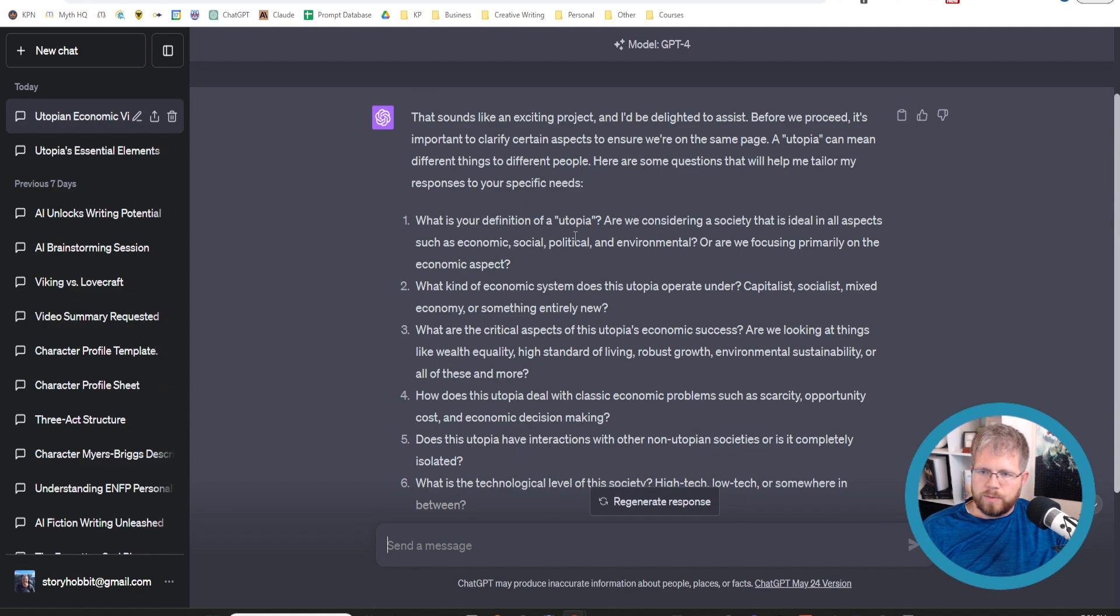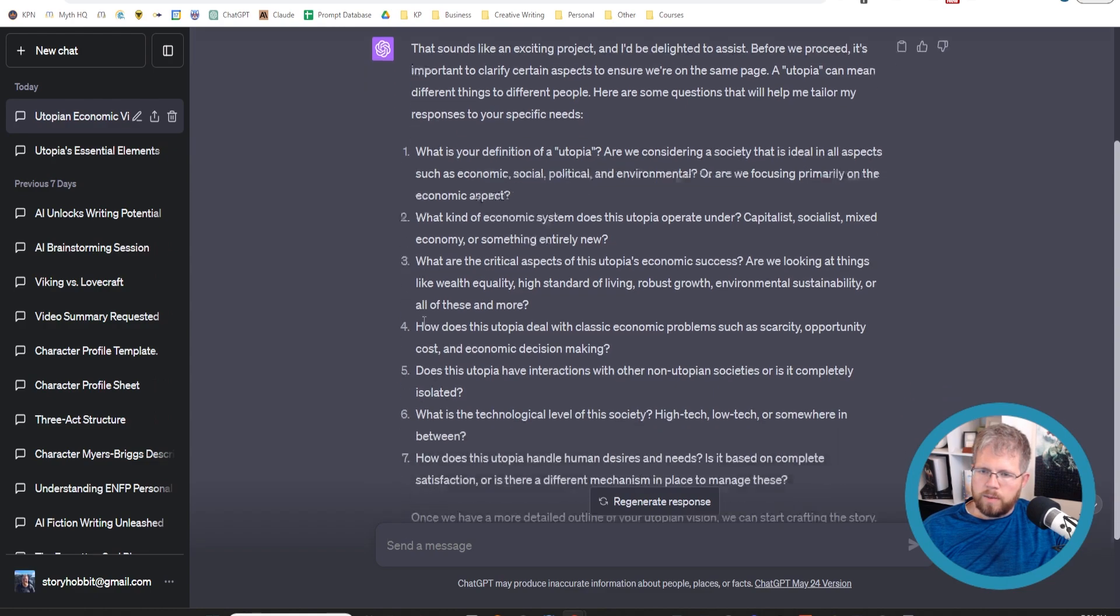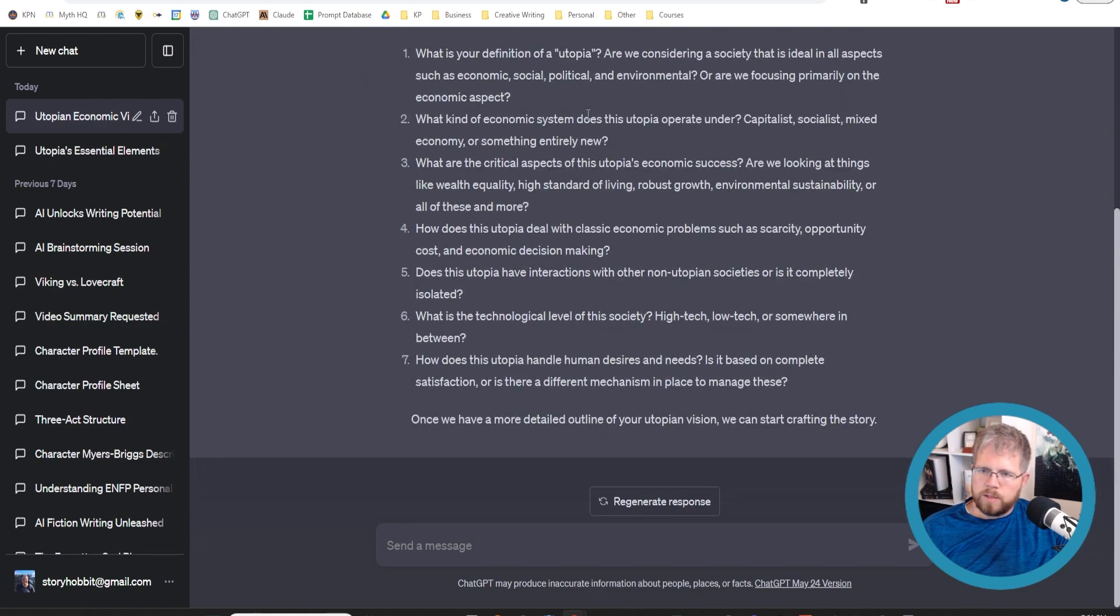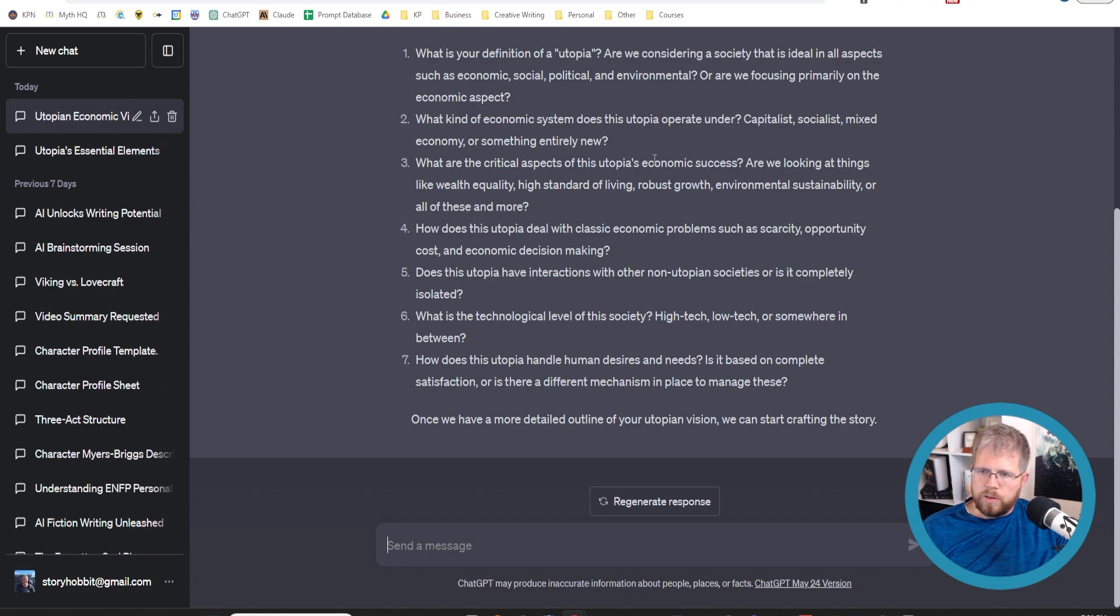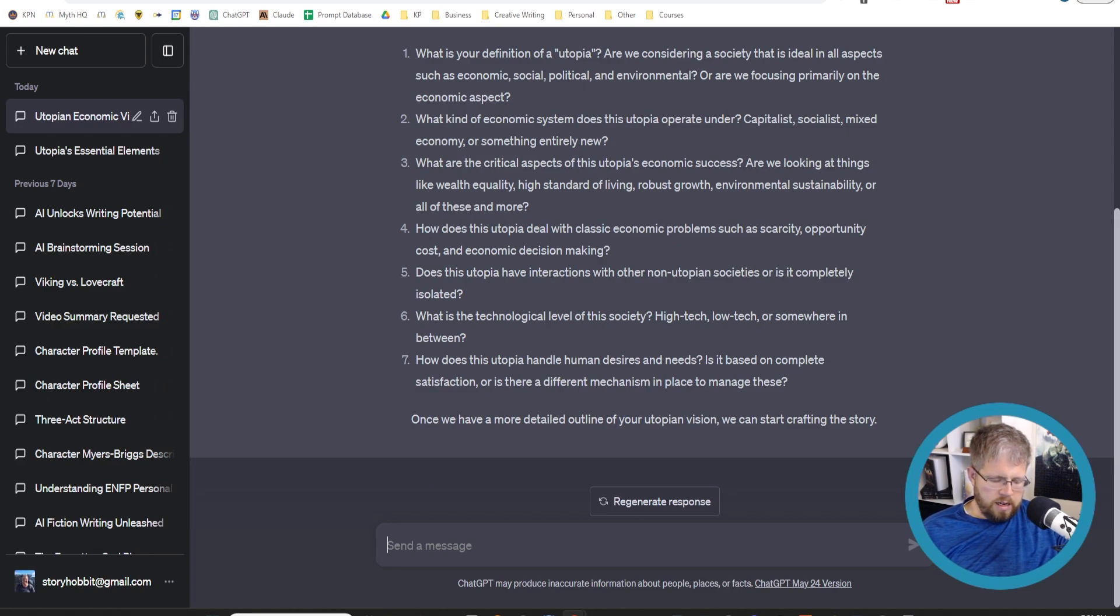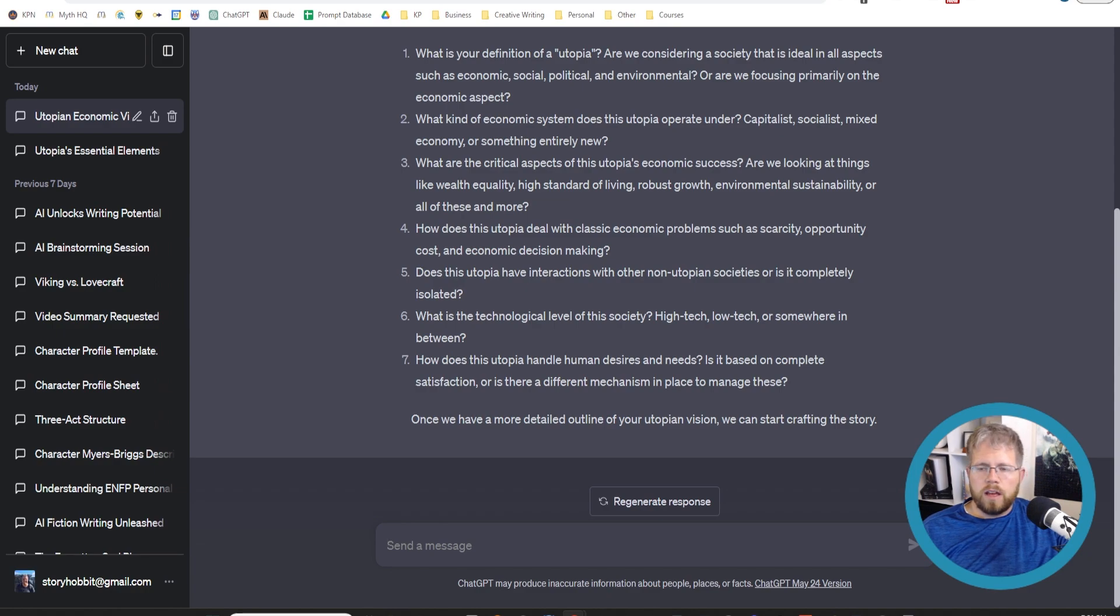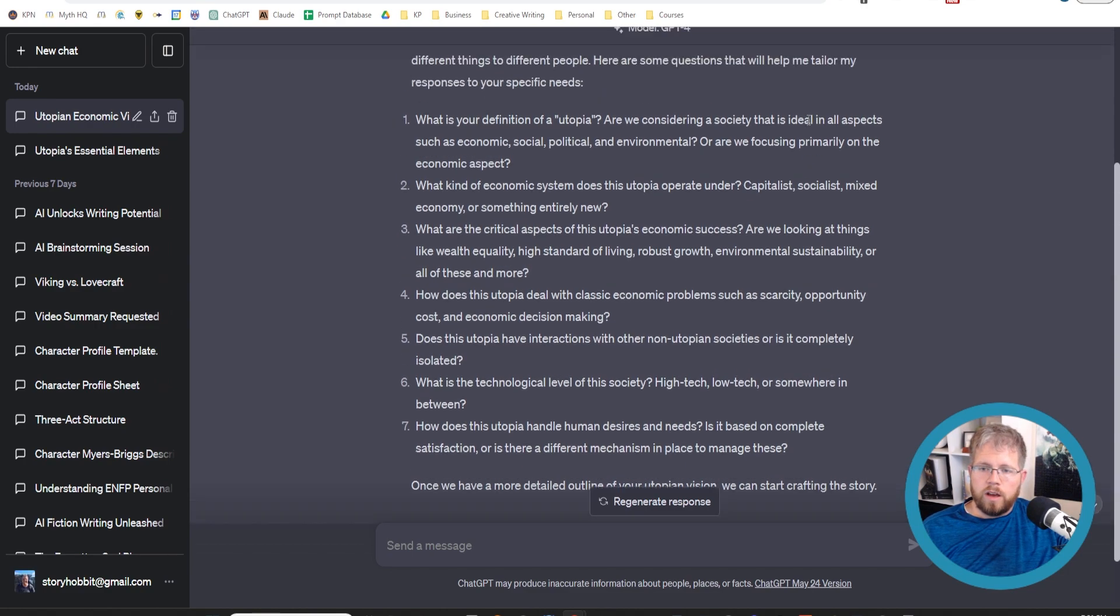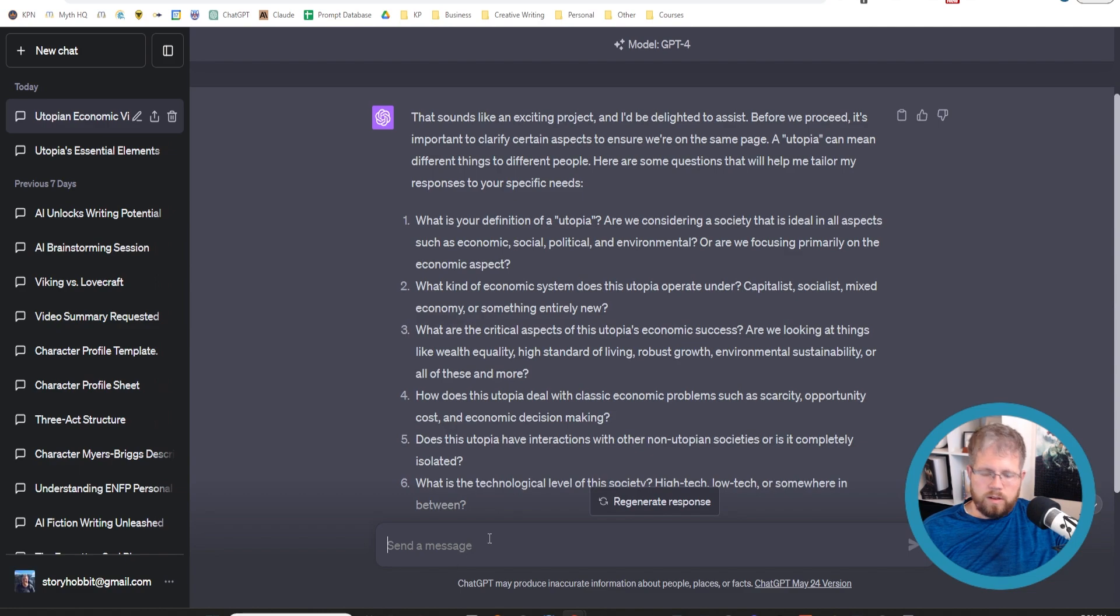It starts by giving me some questions like, what is your definition of a utopia? Are we considered a society that is ideal in all aspects such as economic, social, political, and environmental? Or are we focusing primarily on the economic aspect? What kind of economic system does this utopia operate under? Capitalist, socialist, mixed economy, or something entirely new? What are the critical aspects of this utopia's economic success? Are we looking at things like wealth equality, high standard of living, and so on? So you could go through and answer all these questions because my view of what a utopia is might be very different from what you might think a utopia is. This will help you to narrow things down further in the same way, but kind of flipped. So the AI is asking you questions and then it actually does a really good job of helping you narrow down the story. So I'm just going to answer the first one here.